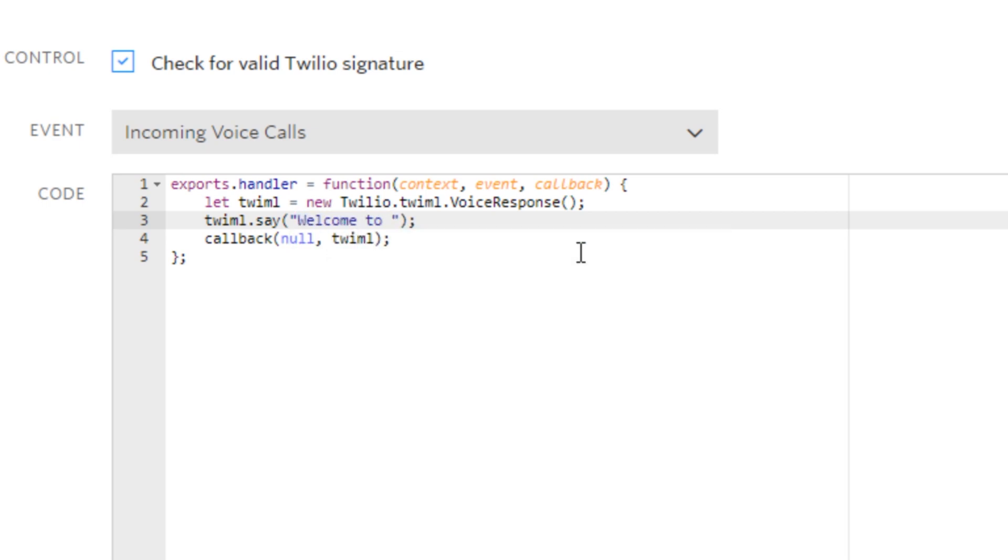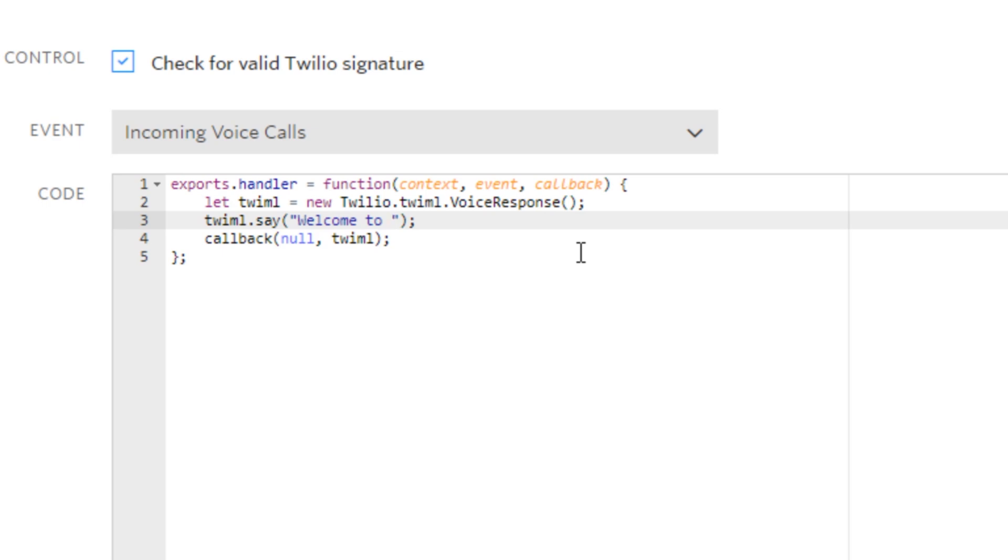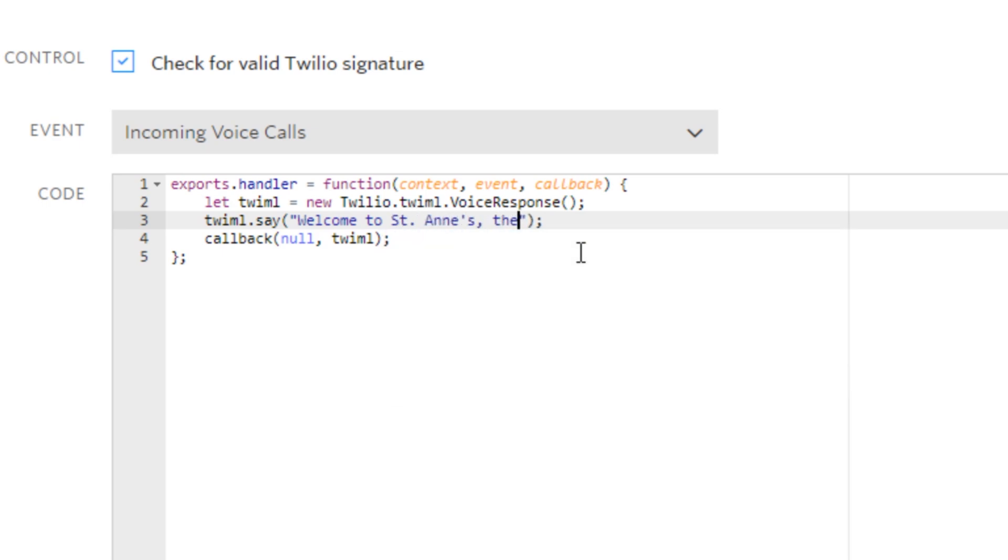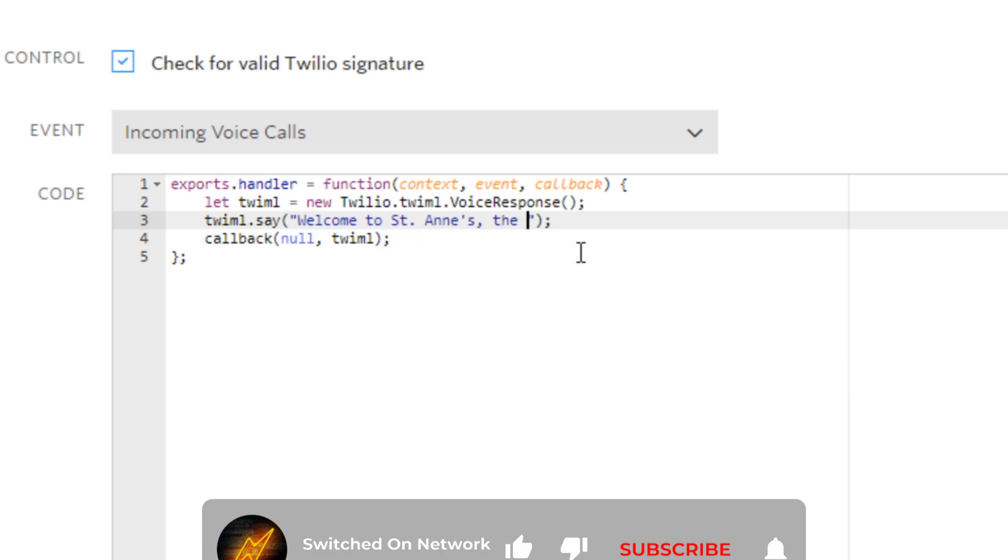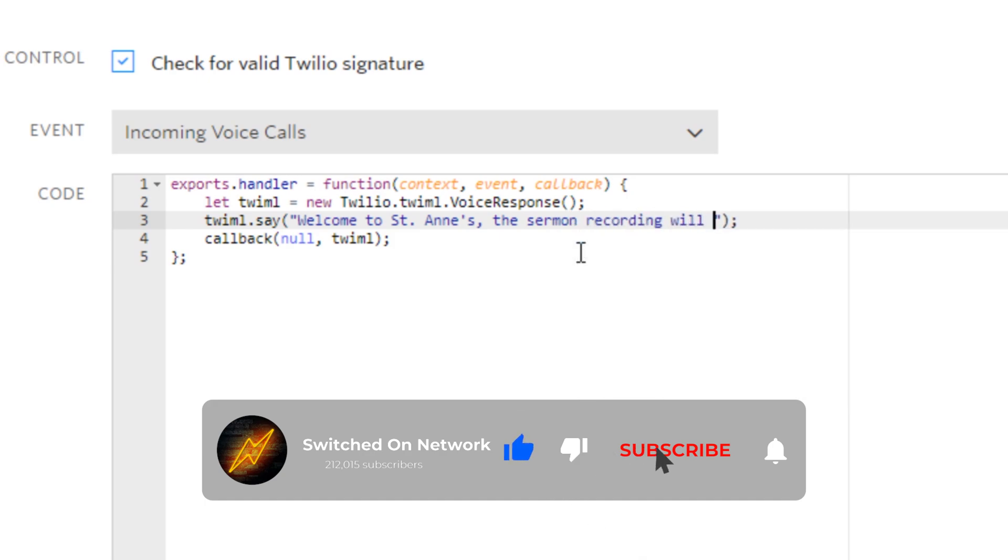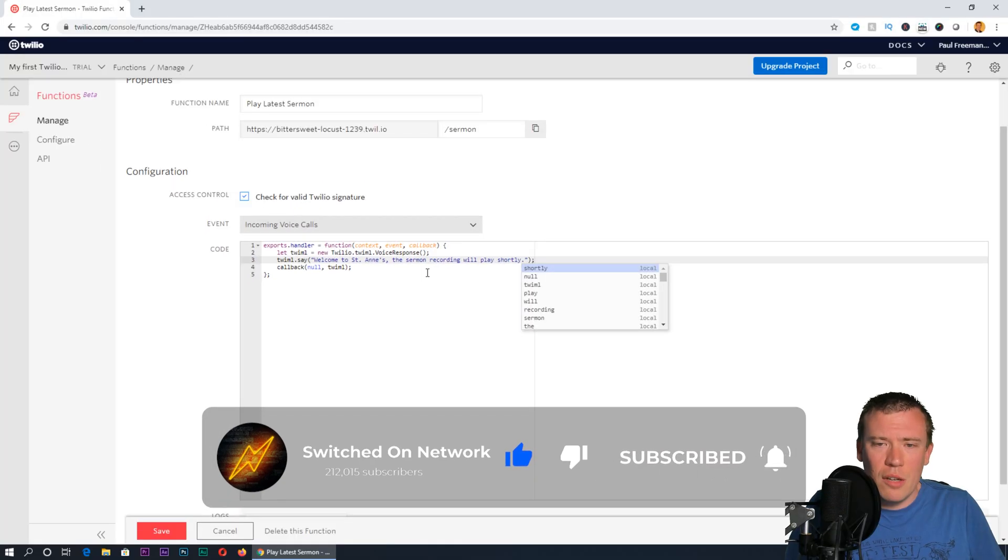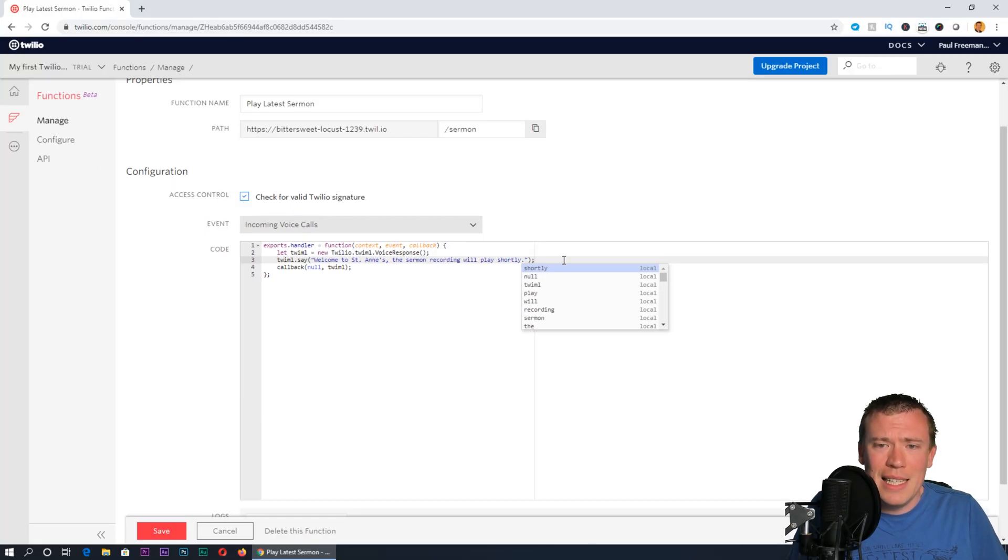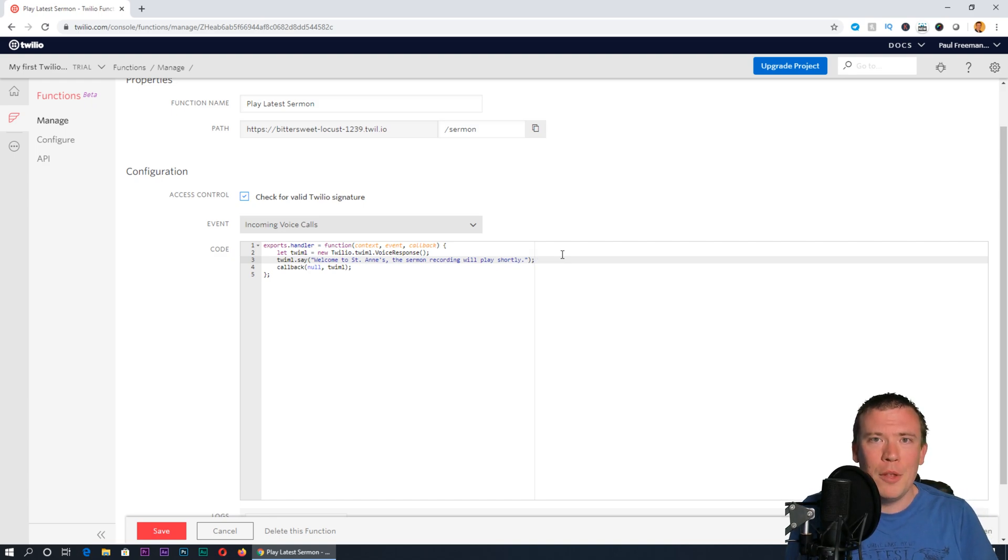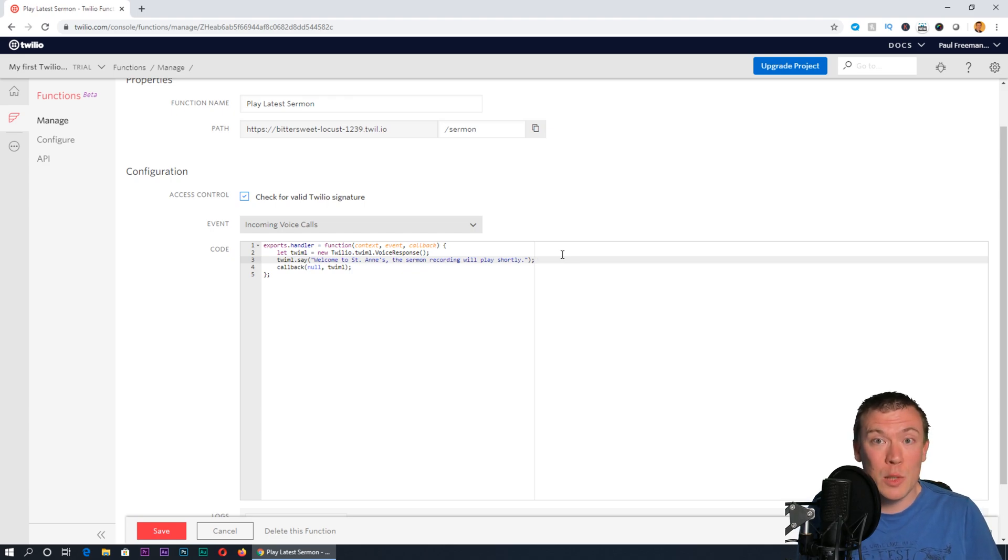It says 'say' and will say whatever is in there in a computerized voice—it'll say hello world. I'd recommend you change that to something like 'Welcome to' and then the name of your church or organization. I'm going to call that St. Anne's. 'The sermon recording will play shortly.'